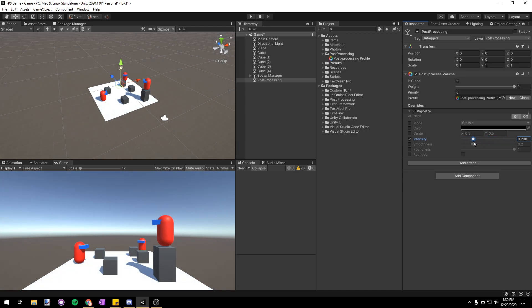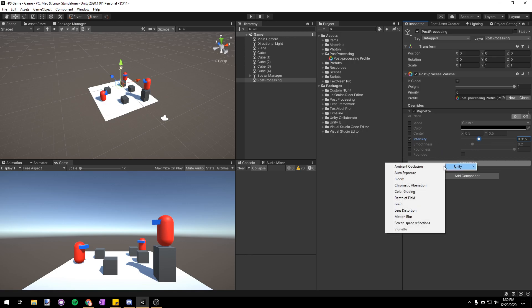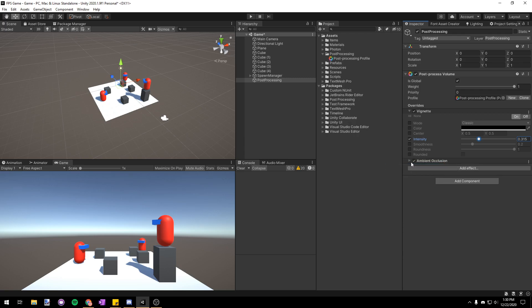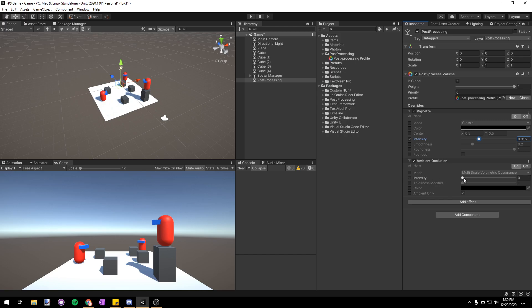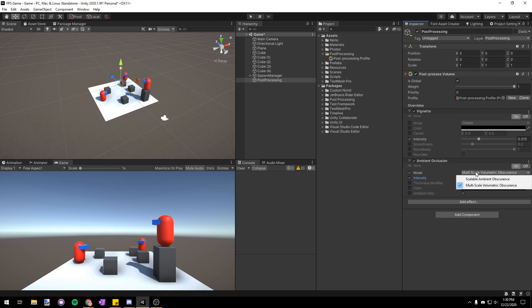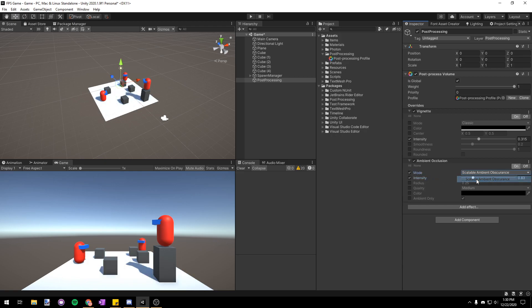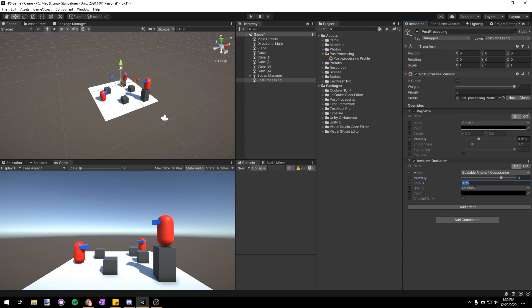Now that that's done we can add another effect and this time we're going to add ambient occlusion which is just going to add shadows in between where objects intersect and it's going to help us separate out different objects a lot better. So I'll checkbox the intensity so I can change it and you can mess around with this all you want. One thing to note is that the more properties you have checkbox the more performance it's going to take so only change the properties you really want to change and if you're not using a property just leave the checkbox unchecked.